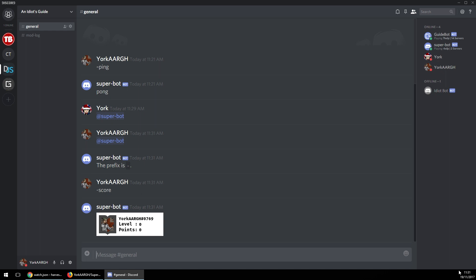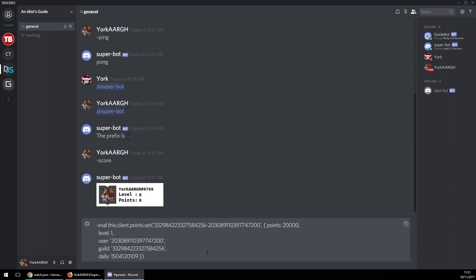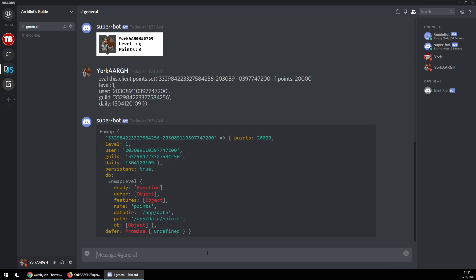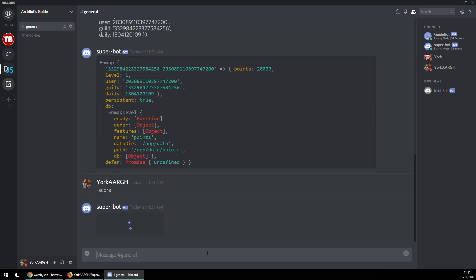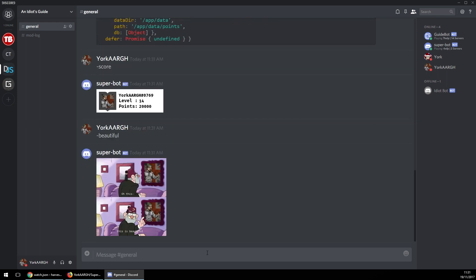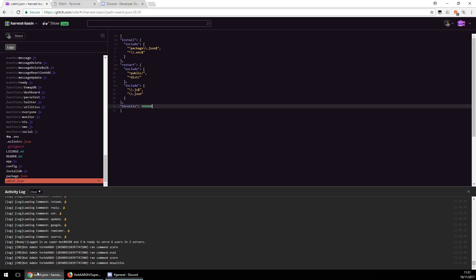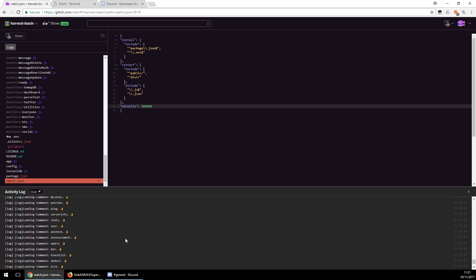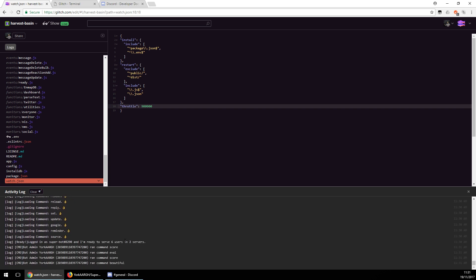Straight off the bat, canvas works. I'll do a quick eval to give myself some points — beautiful. As you can see, canvas works straight off the bat and we've also gone through debugging a few things, but that's pretty much it on how to get your bot on Glitch.